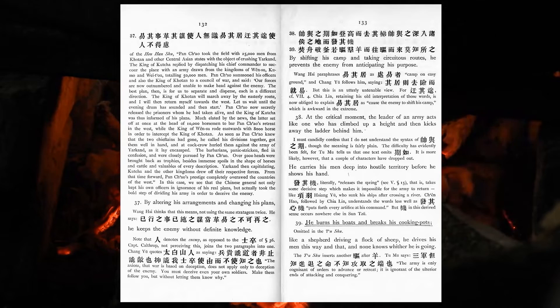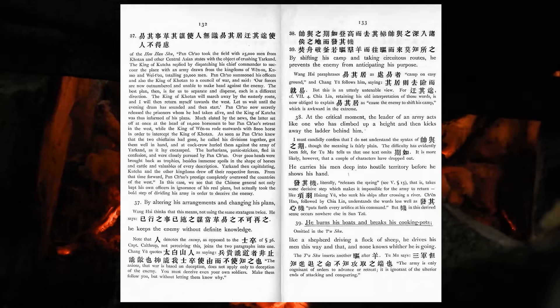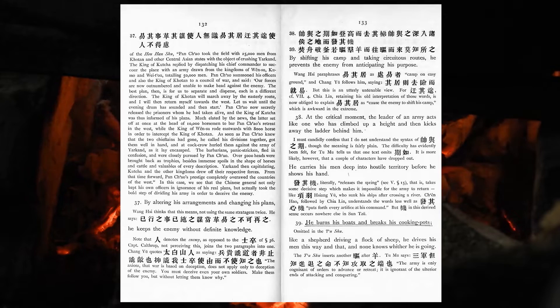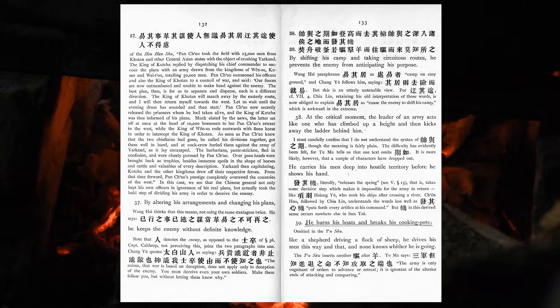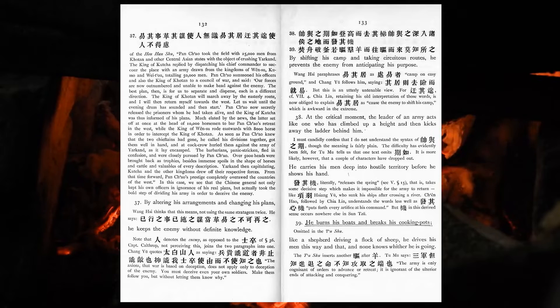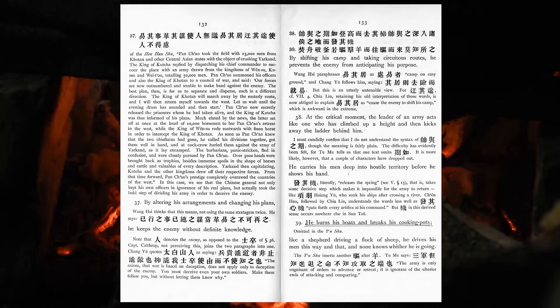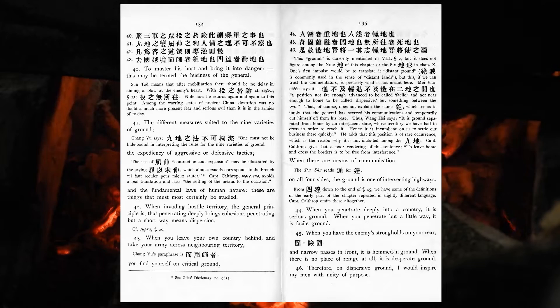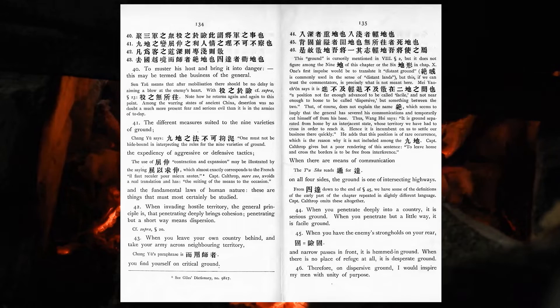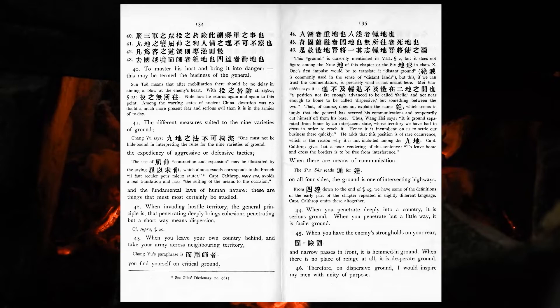At the critical moment, the leader of an army acts like one who has climbed up a height, and then kicks away the ladder behind him. He carries his men deep into hostile territory, before he shows his hand. He burns his boats and breaks his cooking-pot. Like a shepherd driving a flock of sheep, he drives his men this way and that, and nothing knows whither he is going. To muster his host and bring it into danger. This may be termed the business of the general. The different measures suited to the nine varieties of ground, the expediency of aggressive or defensive tactics, and the fundamental laws of human nature. These are things that must most certainly be studied.